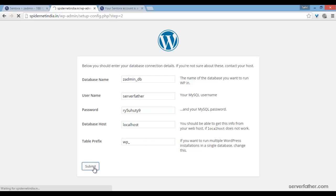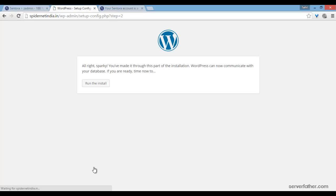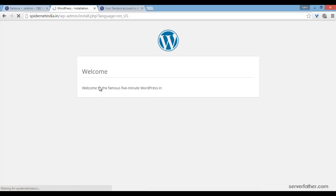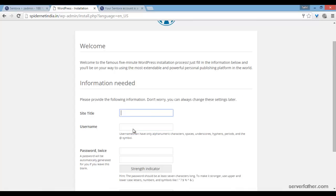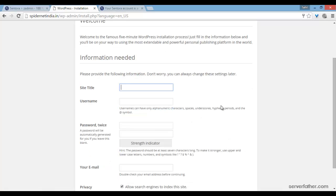submit. Run the installation. And now I am running the installation files. Title: Server Father, username: serverfather